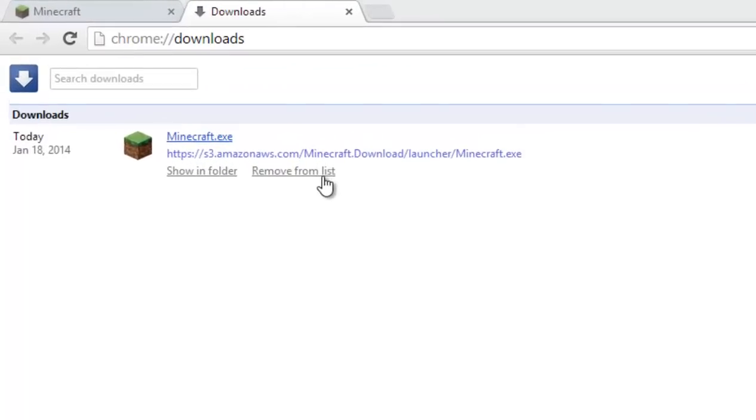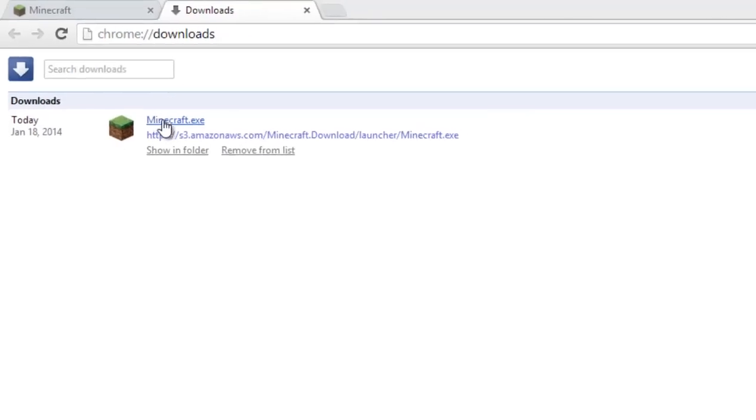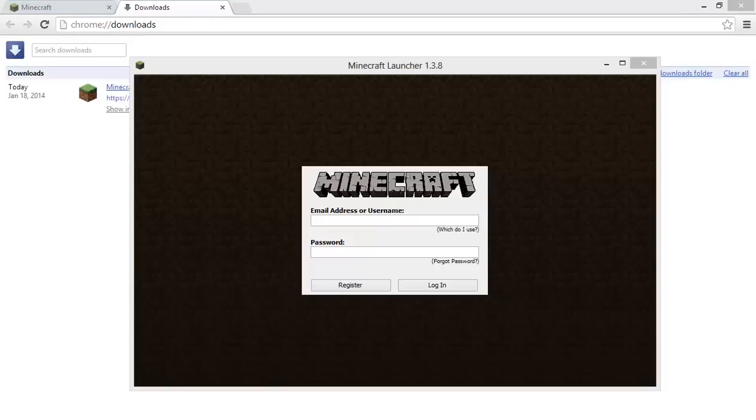Now that you've downloaded the game, simply launch it to get started. I'm in my downloads folder, and I'll click on it.